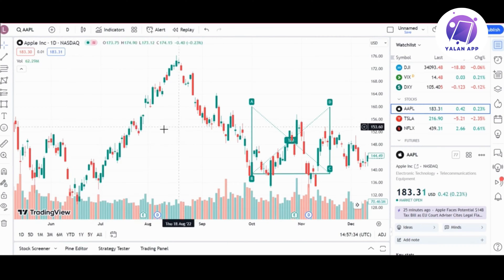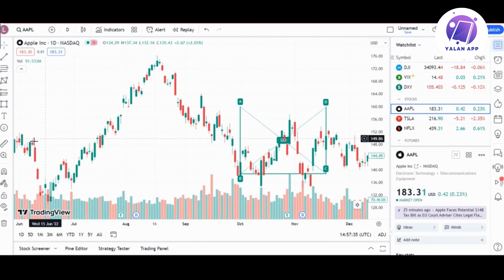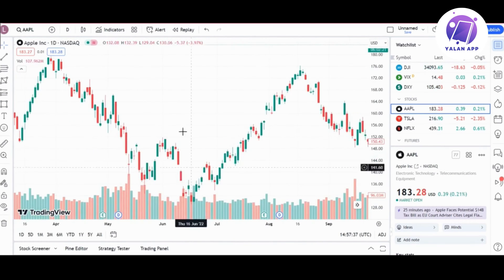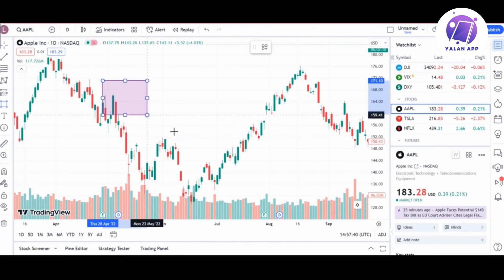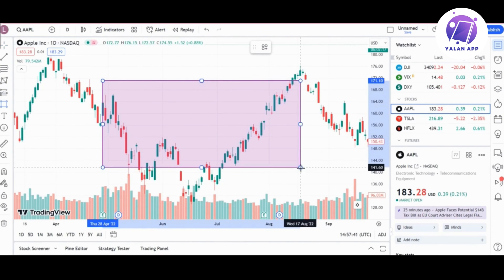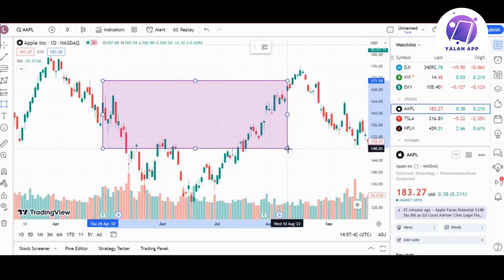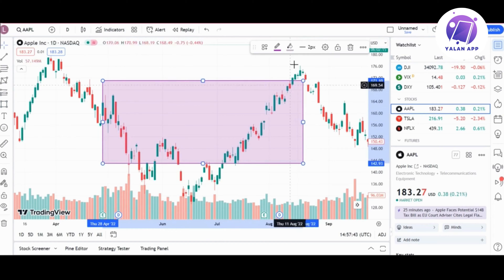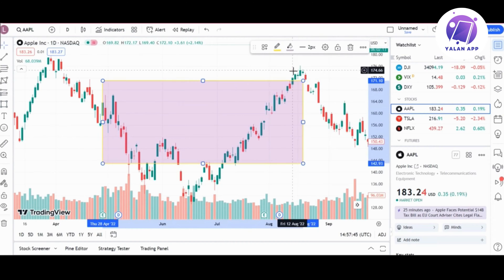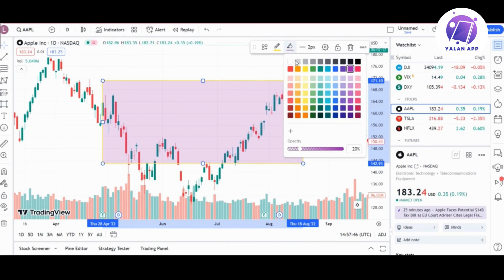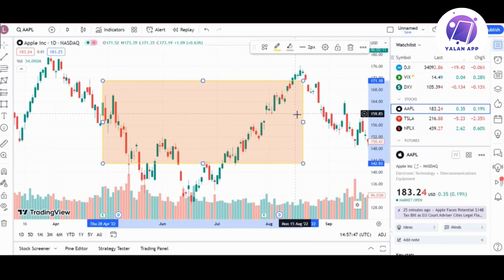You can also choose to save your template, and that's it. This is how to draw a rectangle in TradingView — super easy and simple. Just follow the steps I've shown you.